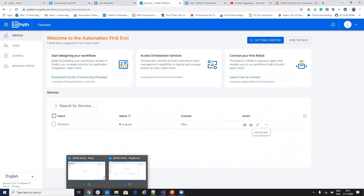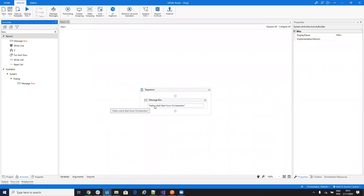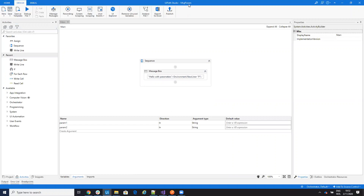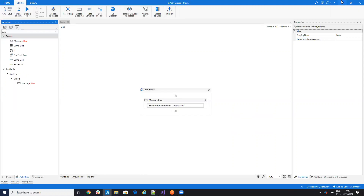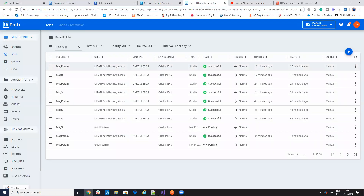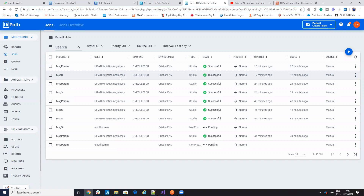I have two processes. I have a simple process which is just a message box, and this process is called msgs from simple. And I have another process that has parameters, msgparam. I have two parameters, param1 and param2, which are direction input. I have these processes inside of my orchestrator, and we will send a message via REST API to start them and also pass parameters.